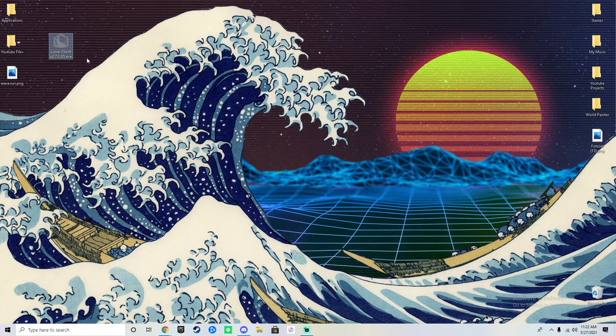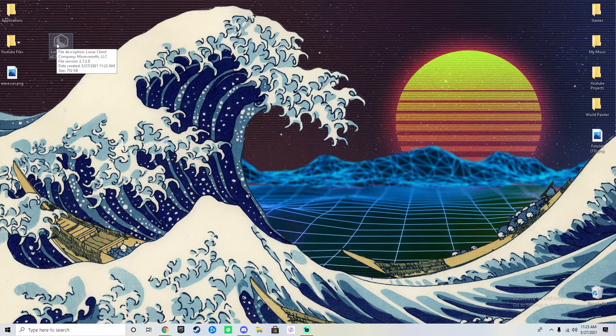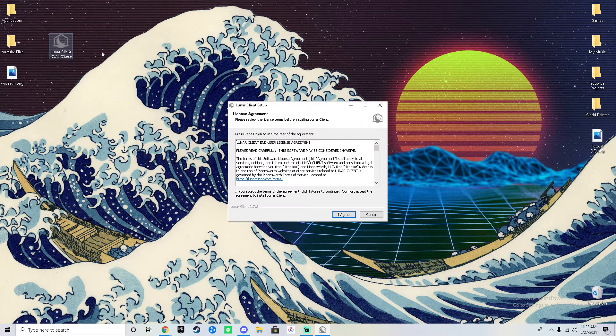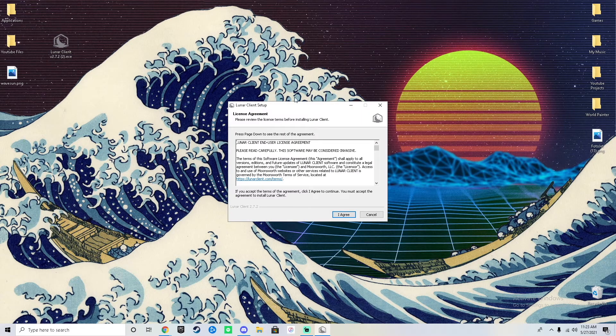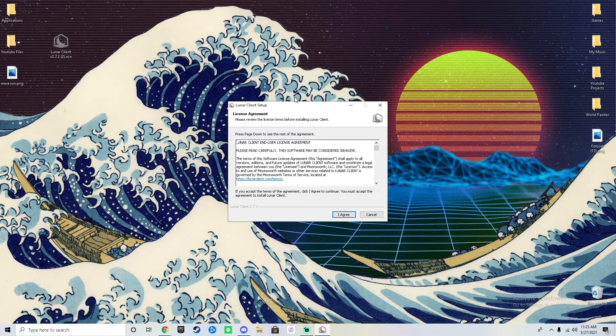After you've downloaded and dragged it to your desktop, double click it to open it and it will come up with a Lunar Client setup page that looks like this.